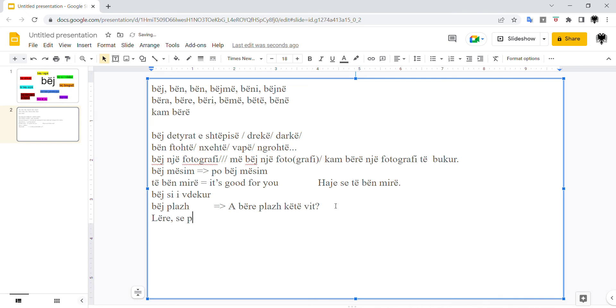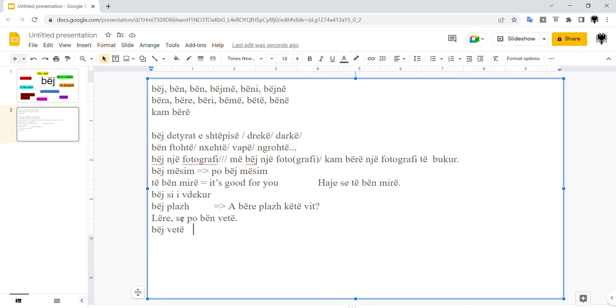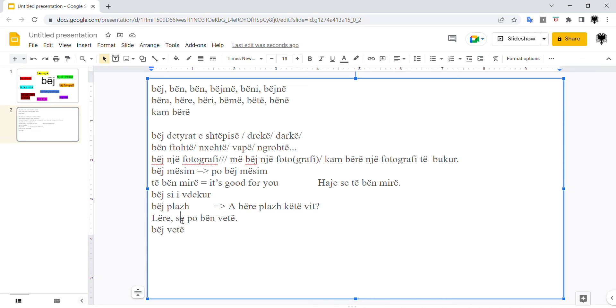Lërë se po bën vetë. So, bën vetë has two meanings. It means to do something by yourself. Po e bëj vetë, I'm doing it by myself. If you say lërë po bën vetë, without a weak form of the pronoun, not with e or a, etc., that means to pretend. Bën vetë means to pretend. Lërë se po bën vetë. Leave him or leave her. He or she is pretending, or faking. To fake something? Yes, you'd say that one as well in English. He's faking it. Lërë se po bën vetë.